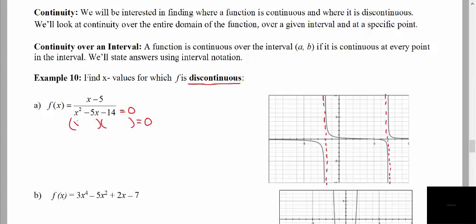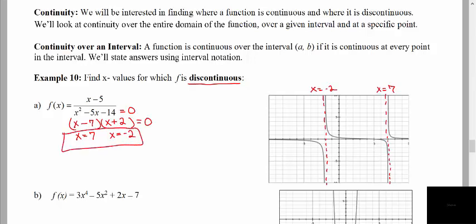I'm going to solve this by factoring. We have x and x — looks like 7 and 2 — minus 7 and positive 2. So we get two places where we have those asymptotes. We get x equals negative 2 and x equals positive 7. I'm just going to label those on our graph, and we see at those two places we have the asymptotes. So the function is discontinuous at these two particular values.